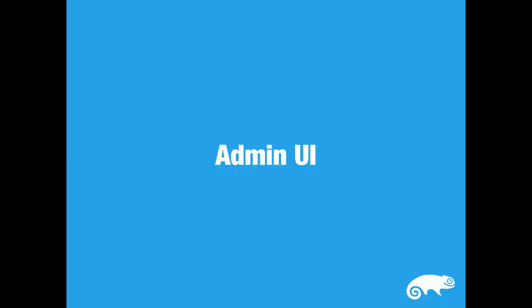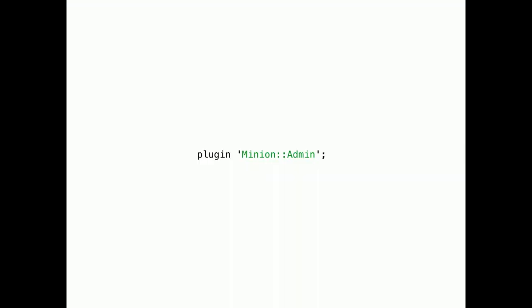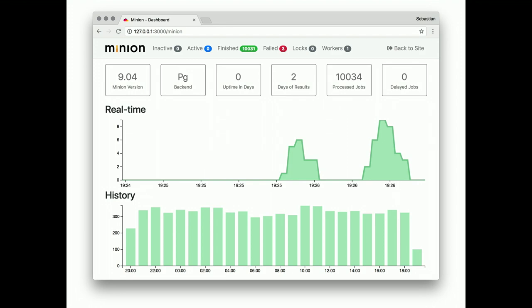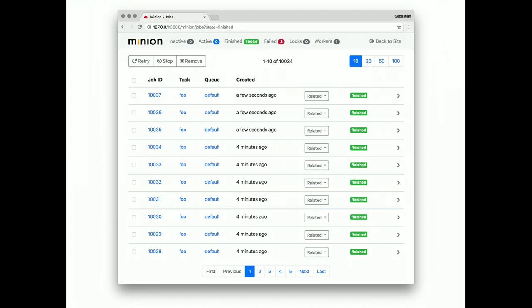My favorite feature. The admin UI. It does not require a whole lot of code. Just load the plugin and you're done. And then you see this dashboard. The numbers and graphs all update in real time. You can always see exactly what your job queue is doing. And has been doing for the past 24 hours.